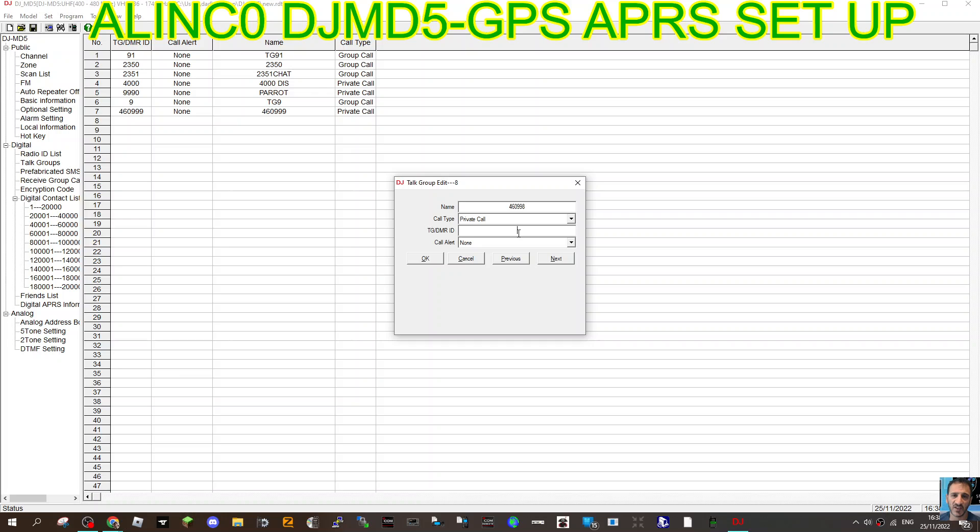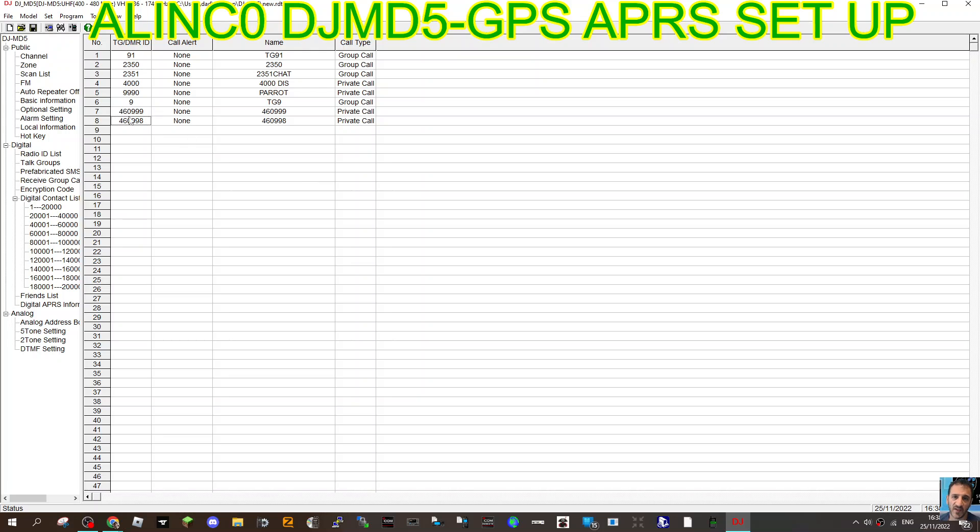The most important thing is that you get the correct number here, 4609998, or it won't work. So that private call, the number is the most important thing. Click OK and you've now got that contact created.